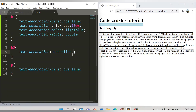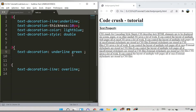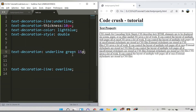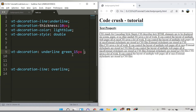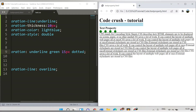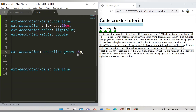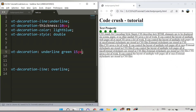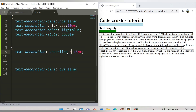After refreshing, the underline is applied to the h3. Now let's also add color green and thickness 15 pixels and dotted style all in the single shorthand. Refreshing shows the 15-pixel thick green dotted underline applied. If you remove 'dotted' it becomes solid. Changing the color to brown applies a brown underline.